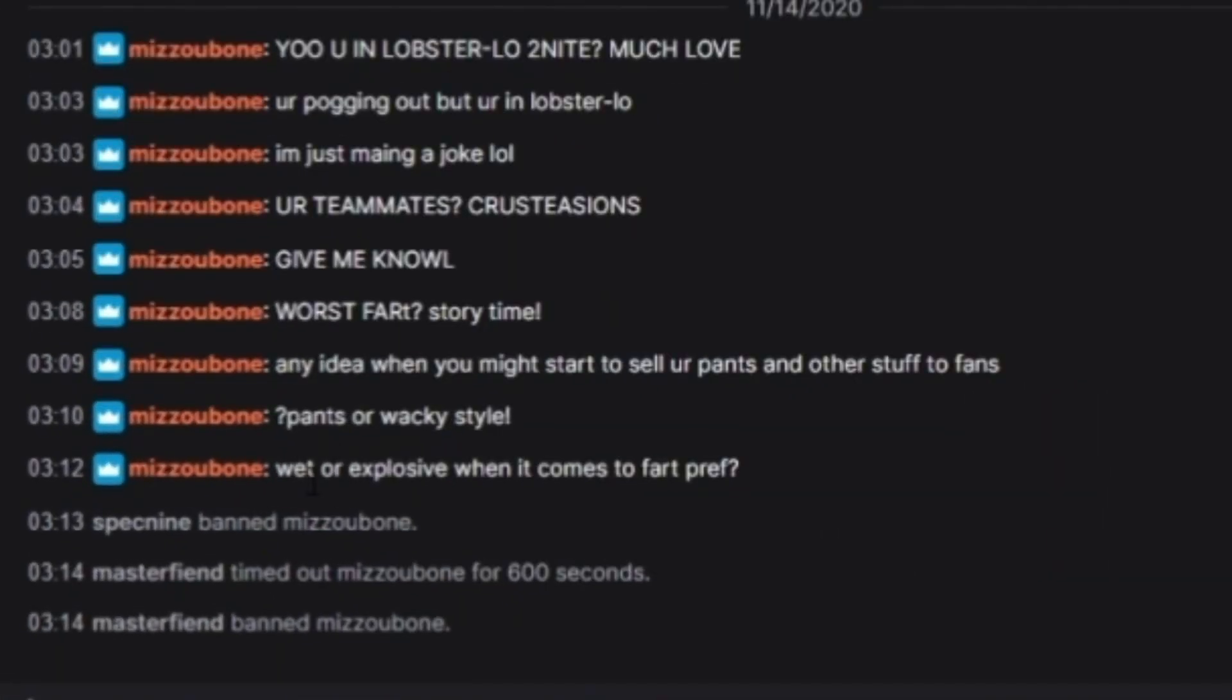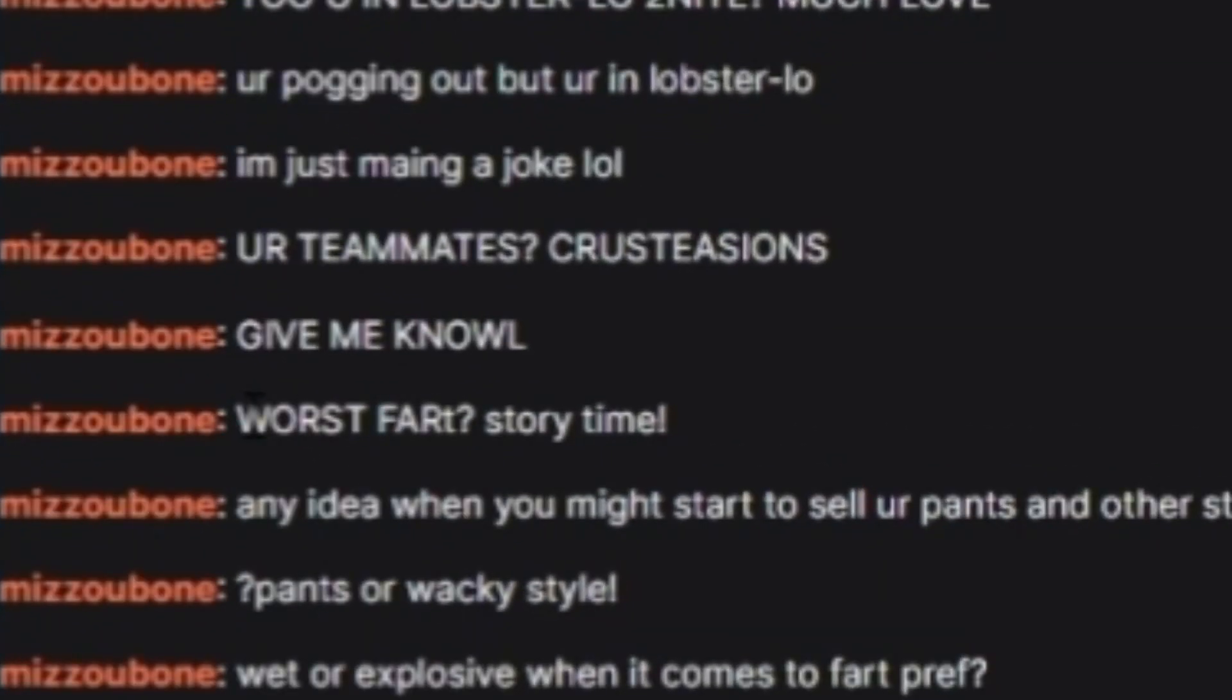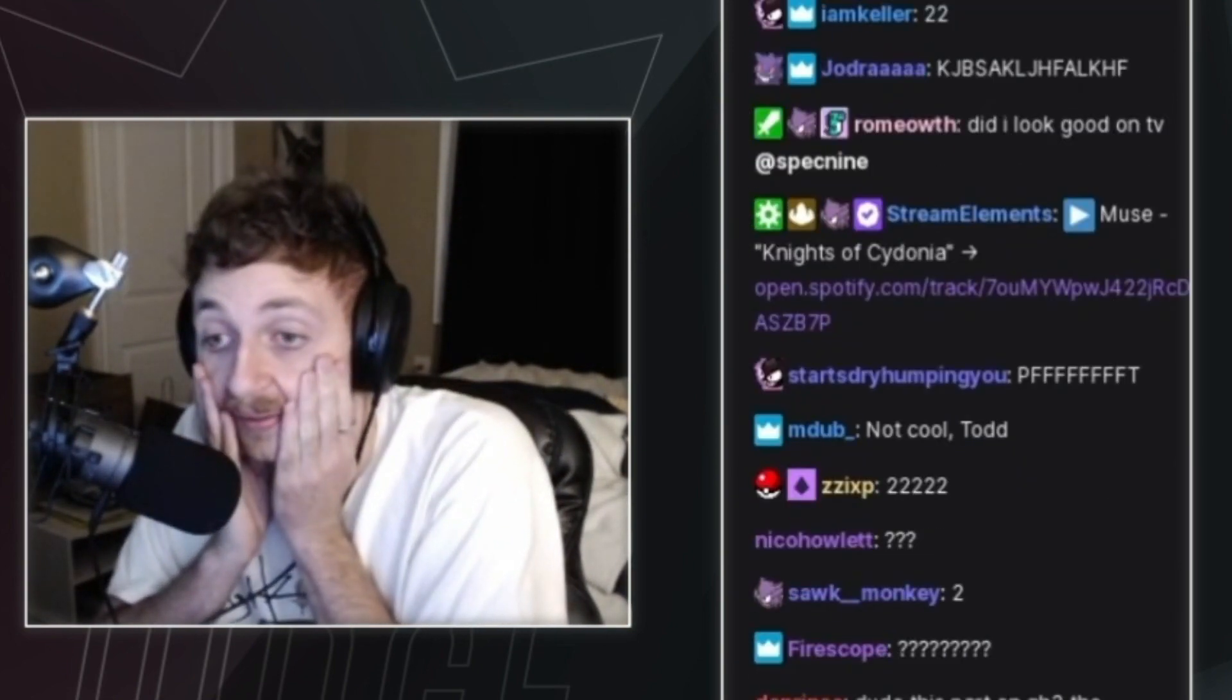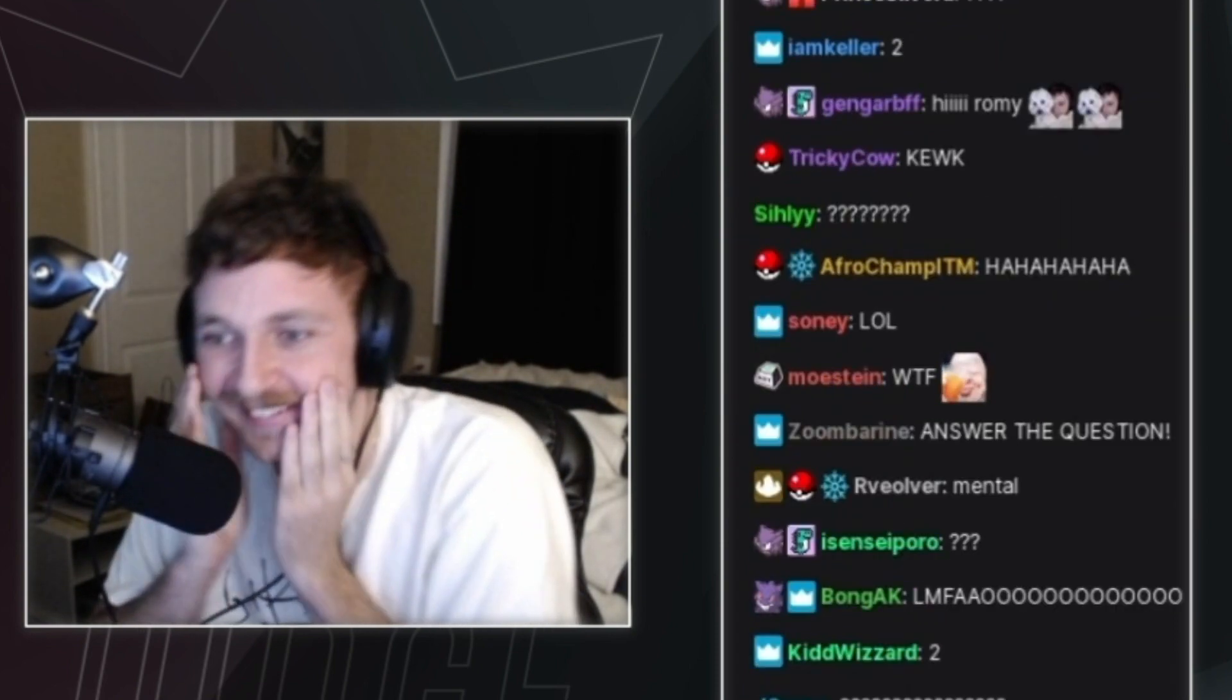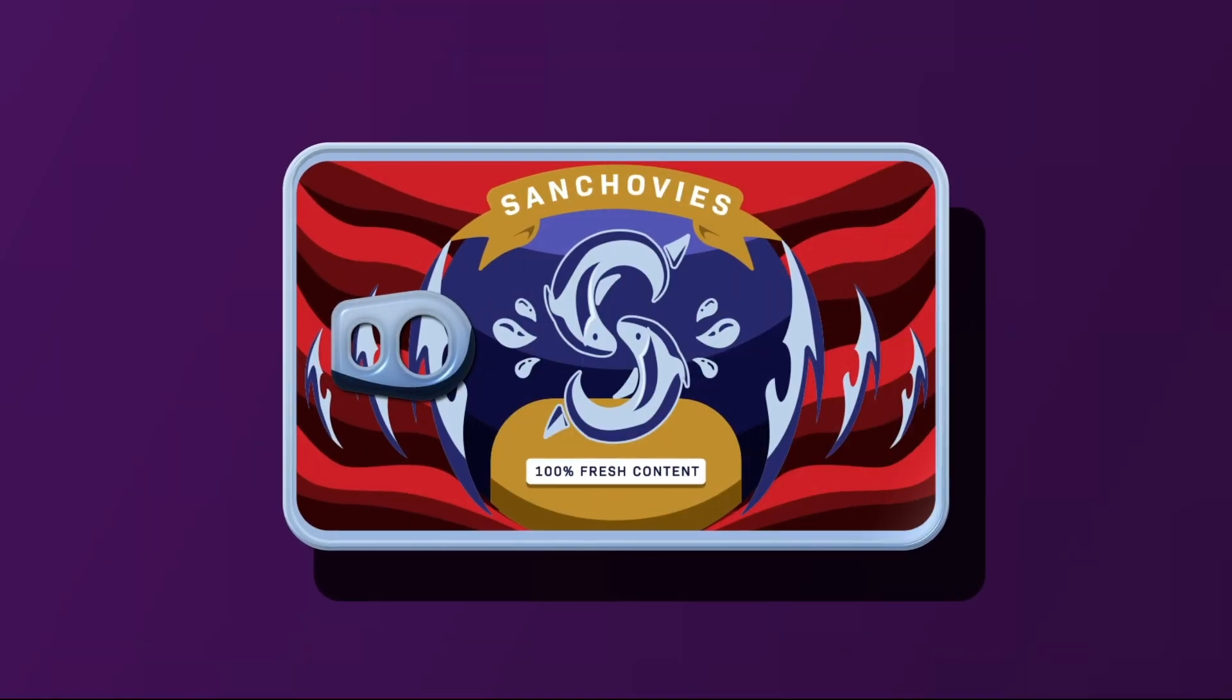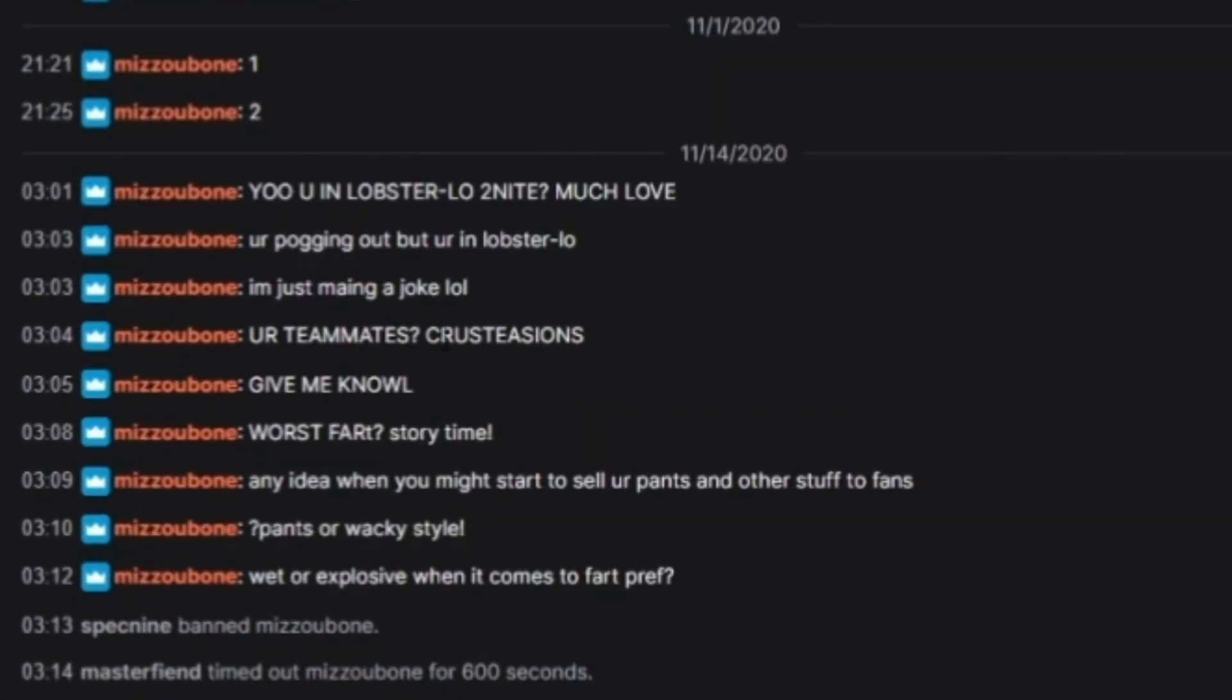Wet or explosive when it comes to fart breath? Pants or wacky style? Worst fart? Storytime? Oh my god, you guys are fucked. Holy fucking shit, every single comment you have to deal with that. What the fuck are these people? You in Lobster Note tonight? You're pogging out in Lobster Low. Your teammates? Crusty-A-C-E-O-N-S!